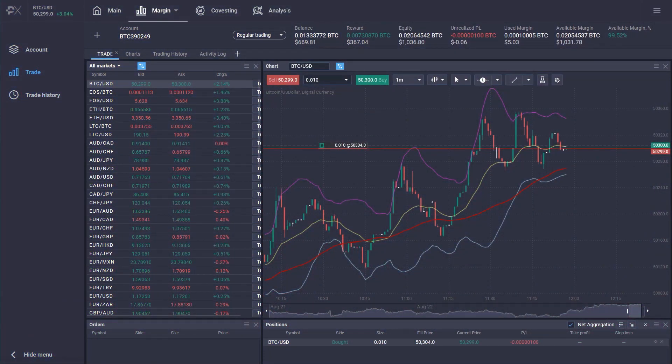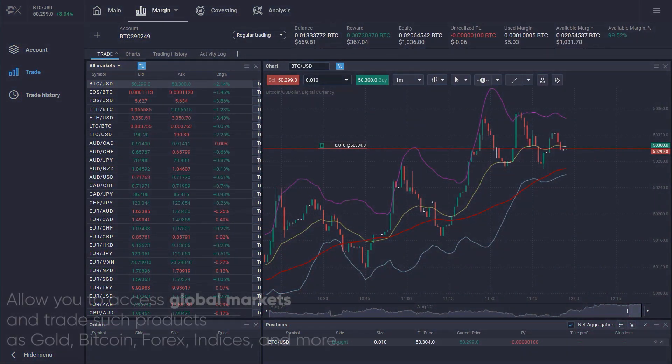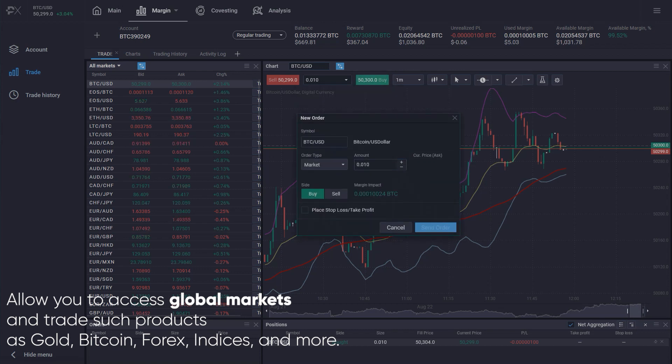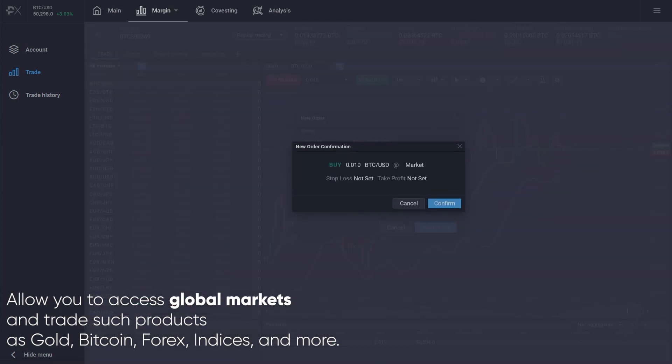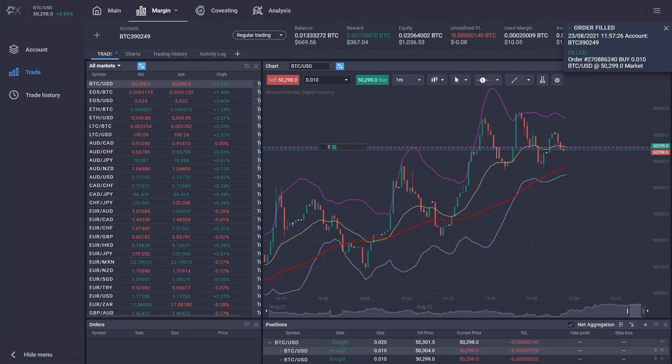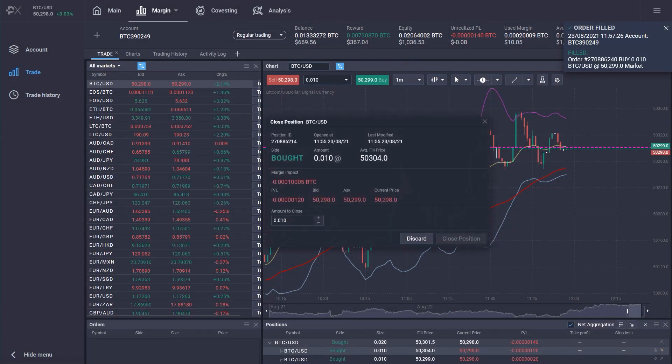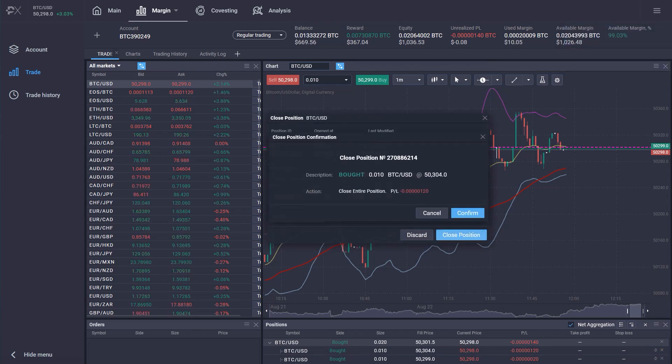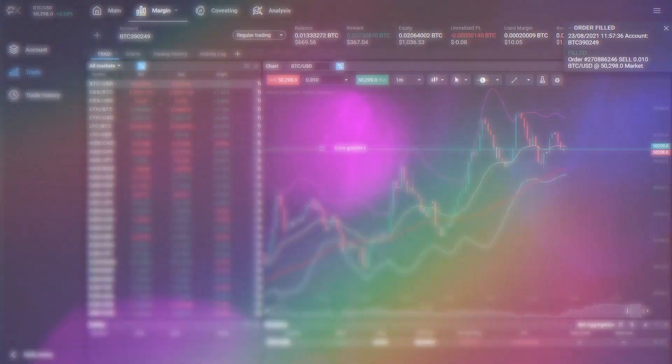Multi-currency margin trading accounts allow you to access global markets and trade such products as gold, Bitcoin, Forex, indices, and more. Go long and short to profit from both rising and falling markets. You can use any available currency to fund your margin account and start trading.